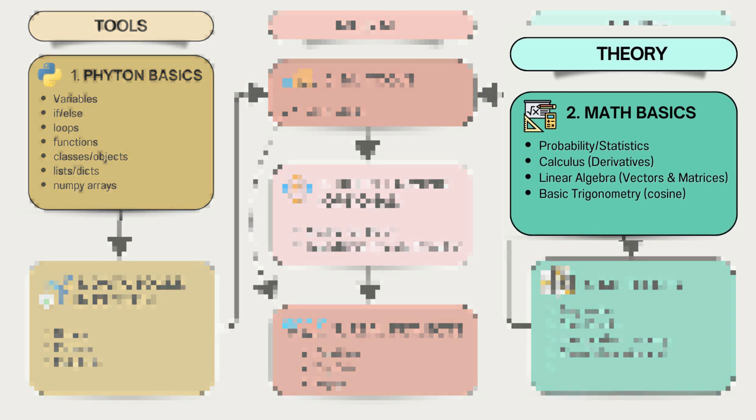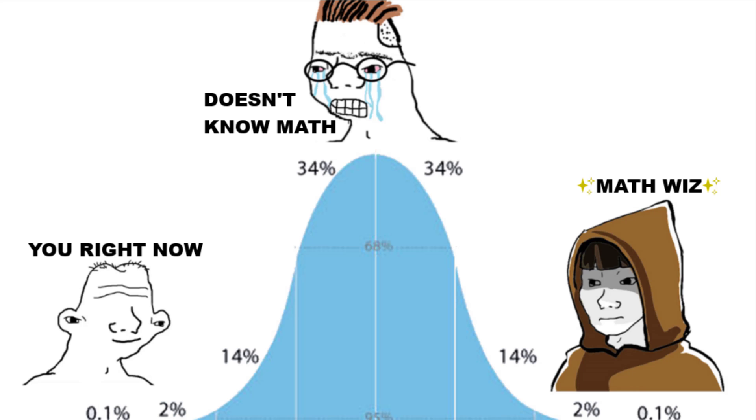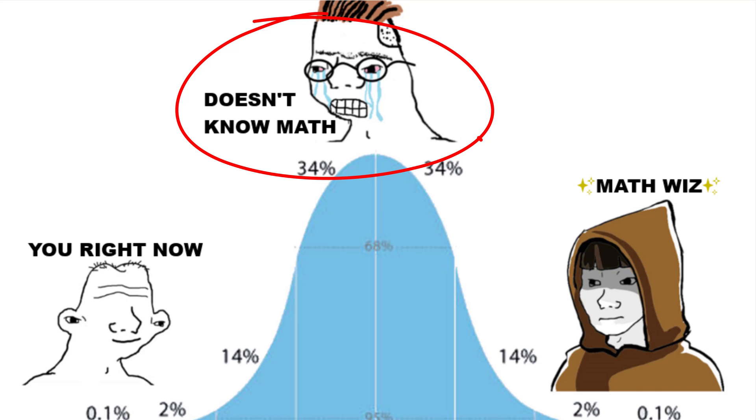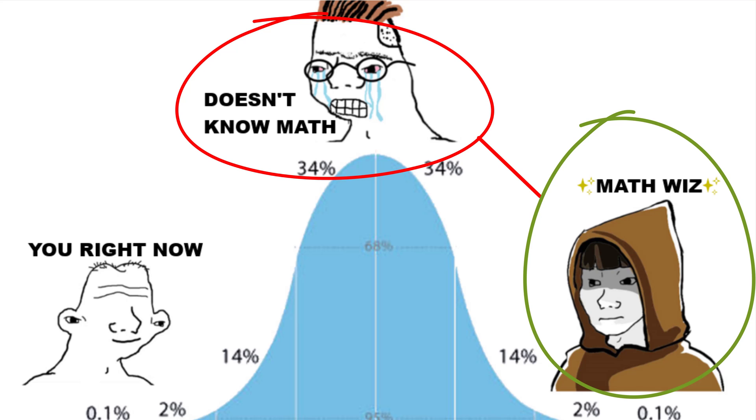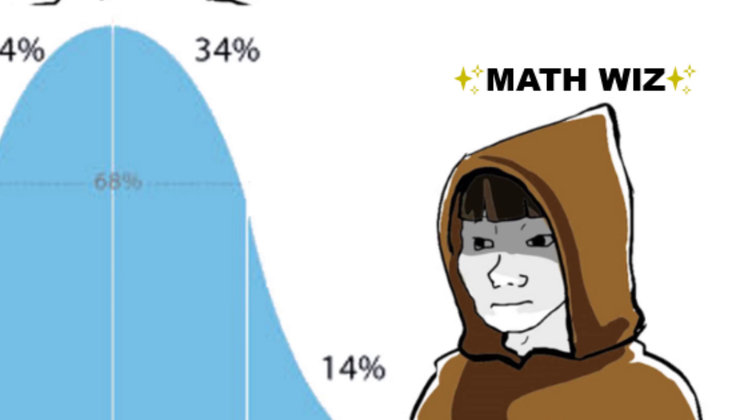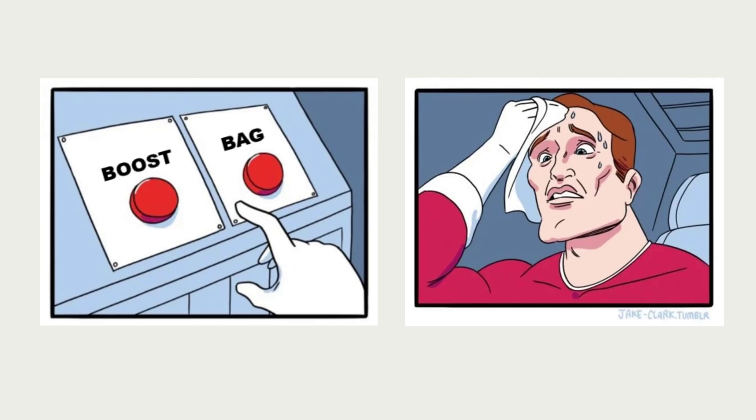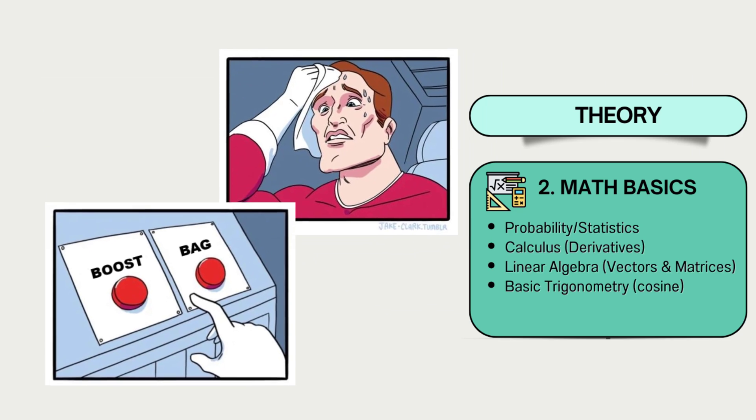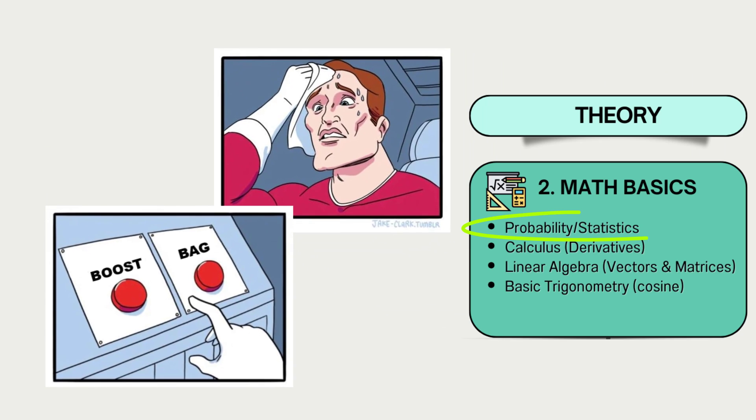Math. While you can maybe become a decent ML engineer knowing very little math by just using existing packages, a good understanding of certain statistics and probability concepts will make you a great one and help avoid many pitfalls when tuning and interpreting your ML models as well as elevate you from the crowd. I've seen many data scientists and ML engineers struggle fine-tuning or interpreting their models because they lack the understanding of certain concepts from statistics in particular, which is probably the most important mathematical branch to know if you want to get into machine learning, which is arguably a branch of applied statistics.